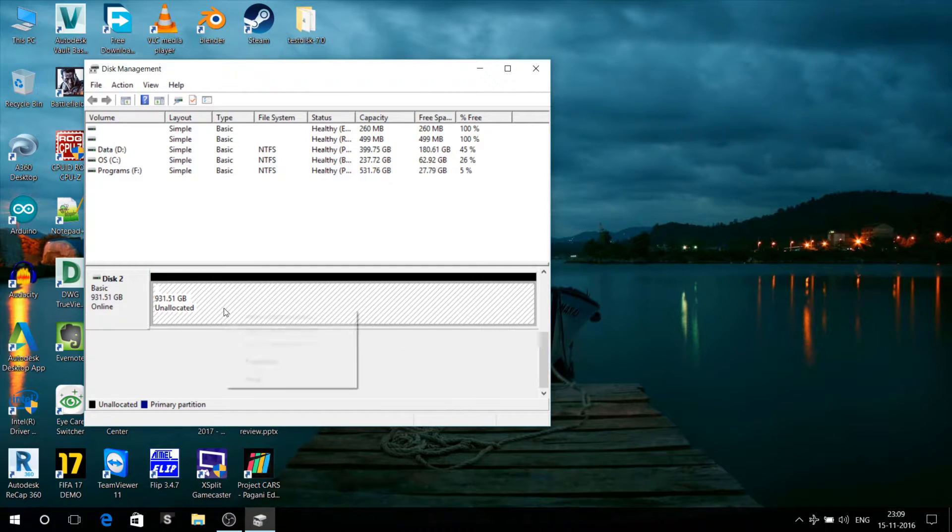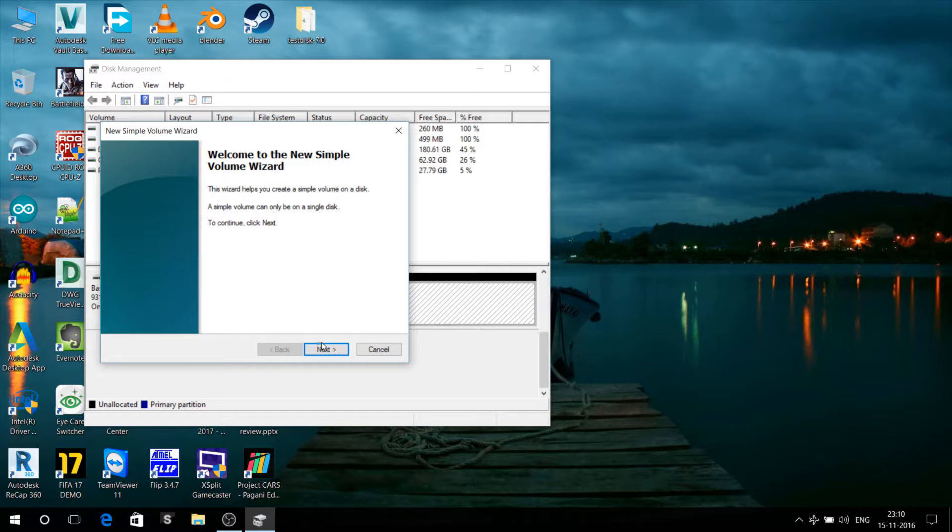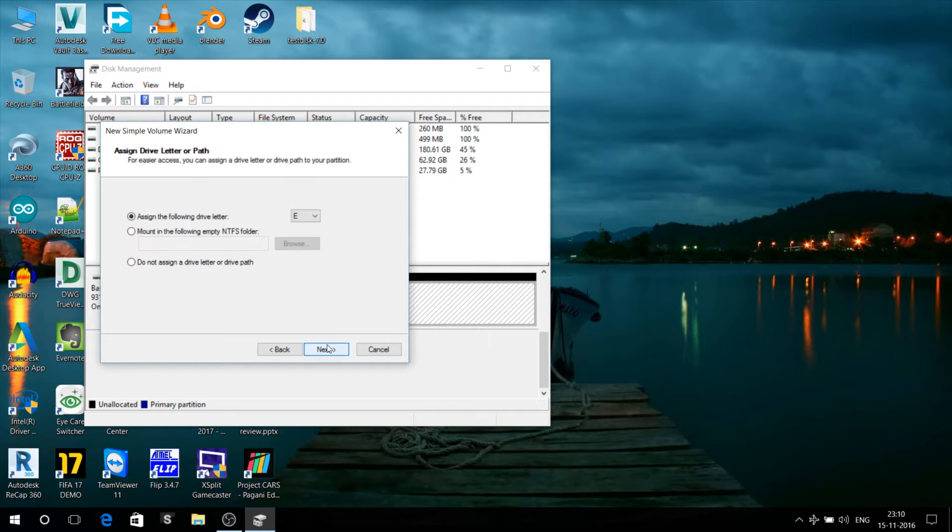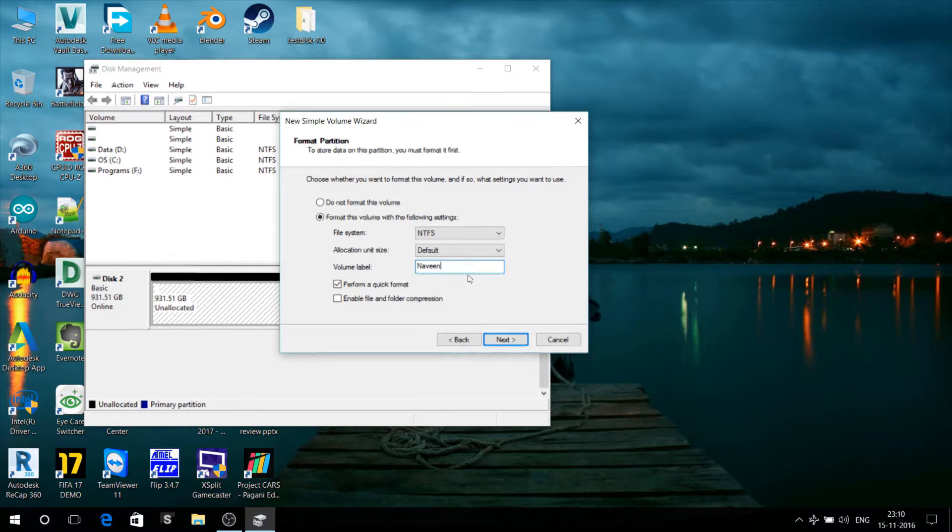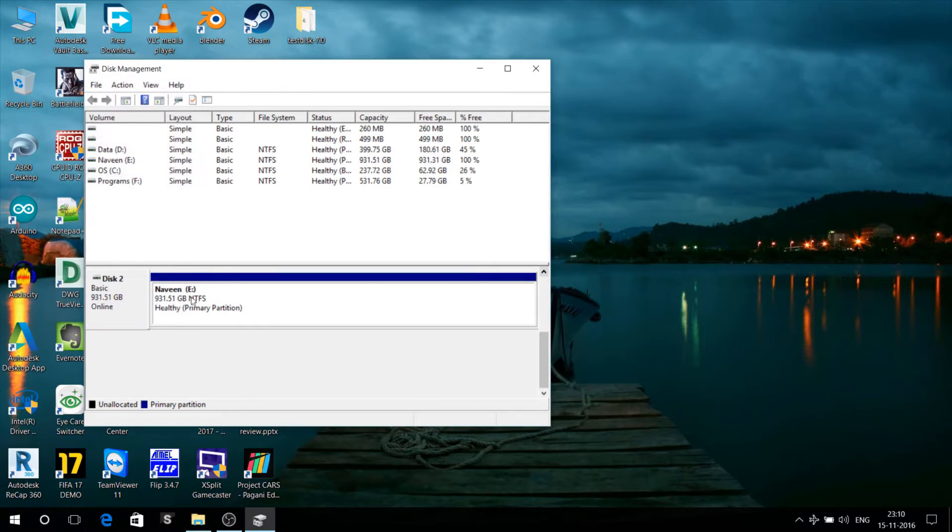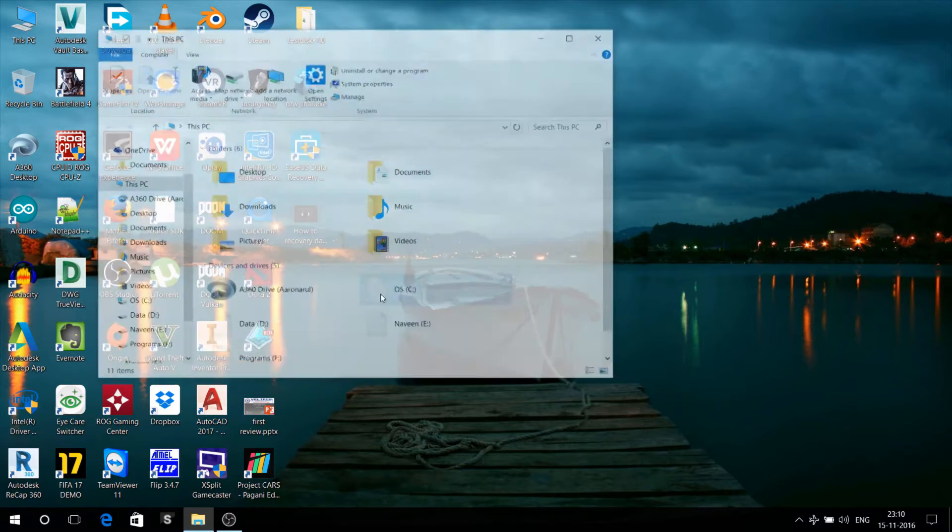After that is completed, right-click on the unallocated disk and create a new volume. That's it! After you format it, you've got that new drive. Subscribe and like the video.